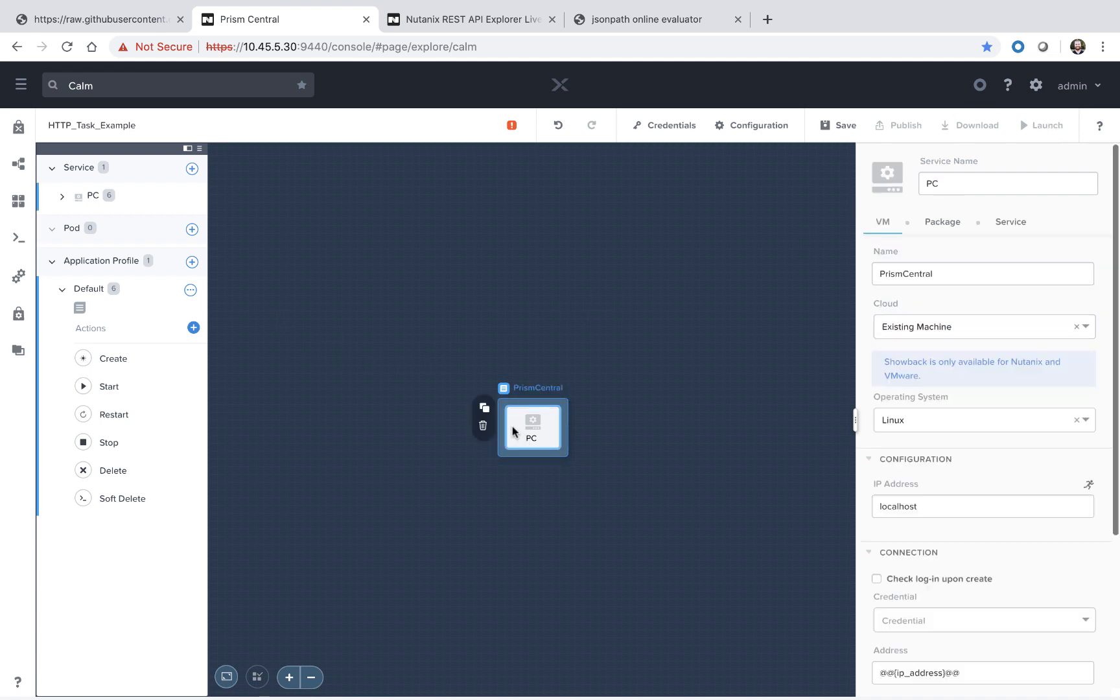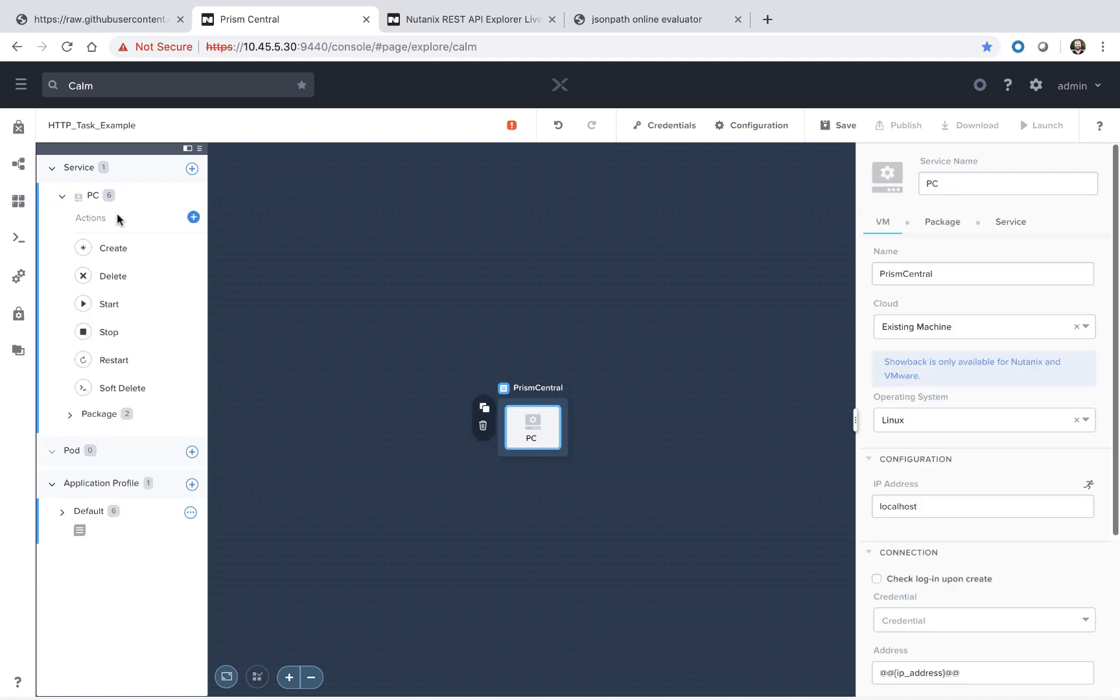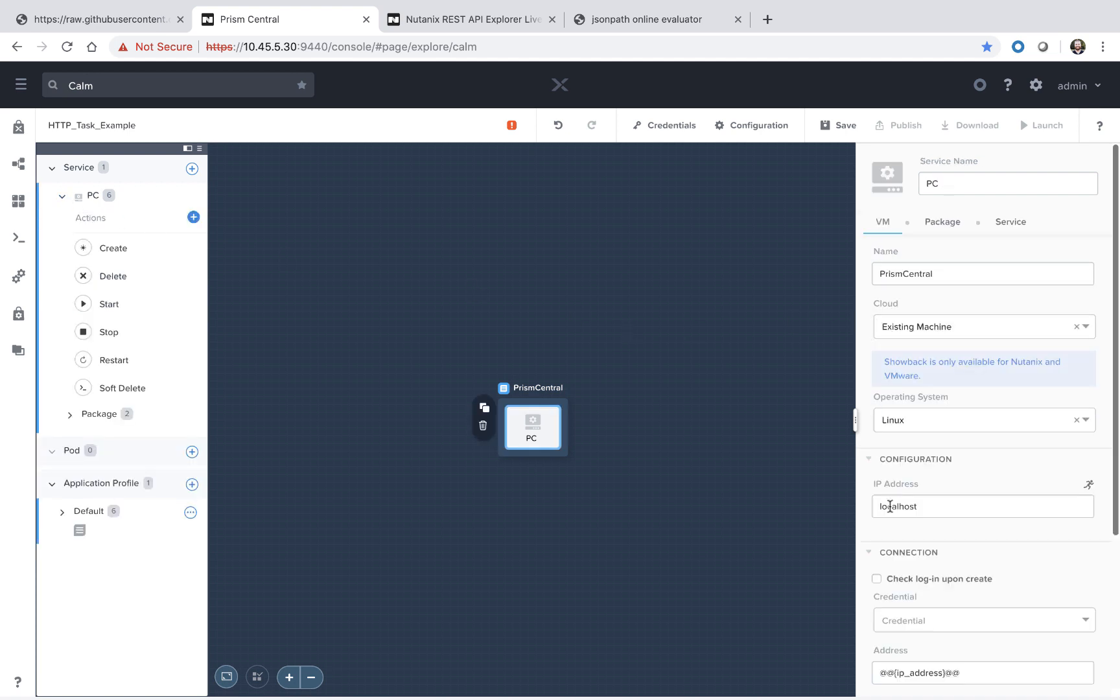Next we're going to select the Prism Central service. You can see it's added as an existing machine with the local host as the IP. This means we're just going to make calls against the local Prism Central instance.